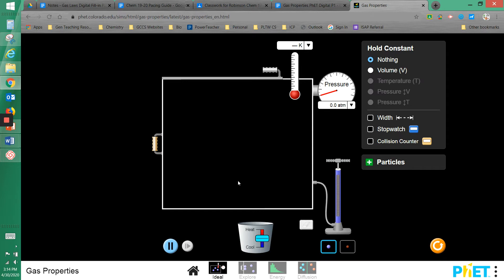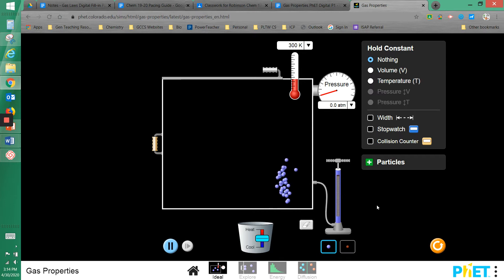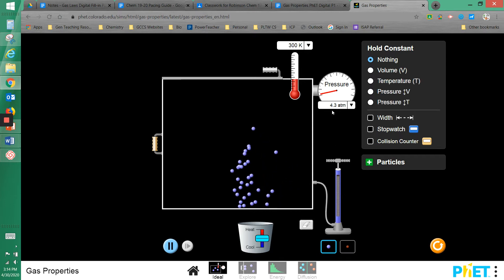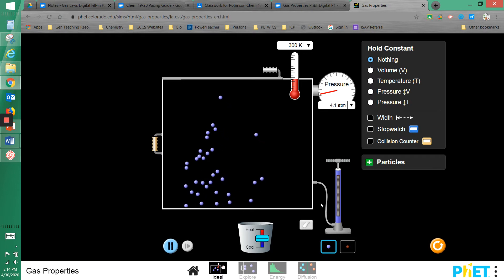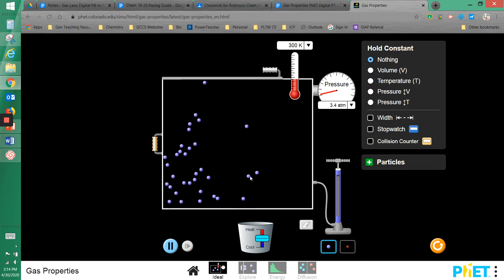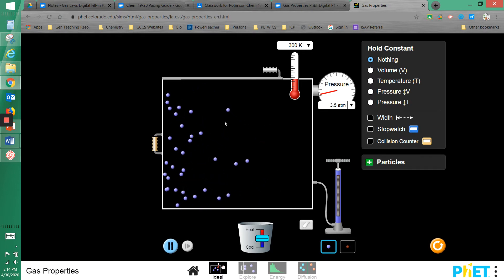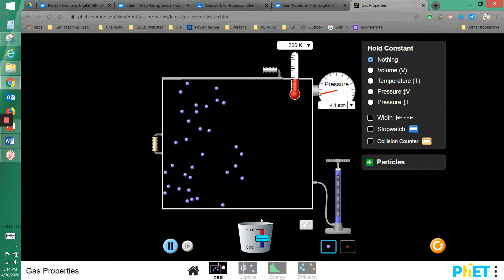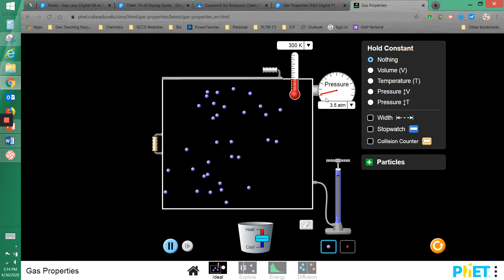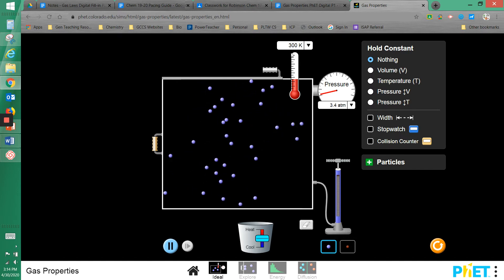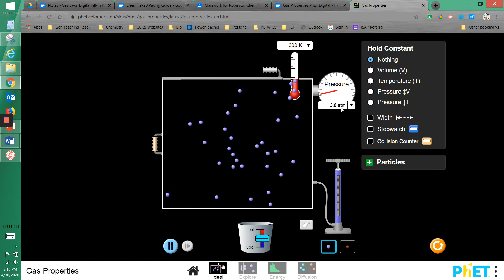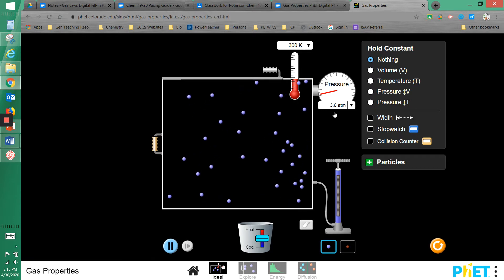To start, you're always going to add some gas by clicking and holding down the handle and pumping it up and down. Now I have some gas molecules inside the box, and as you can see the temperature and pressure have changed.